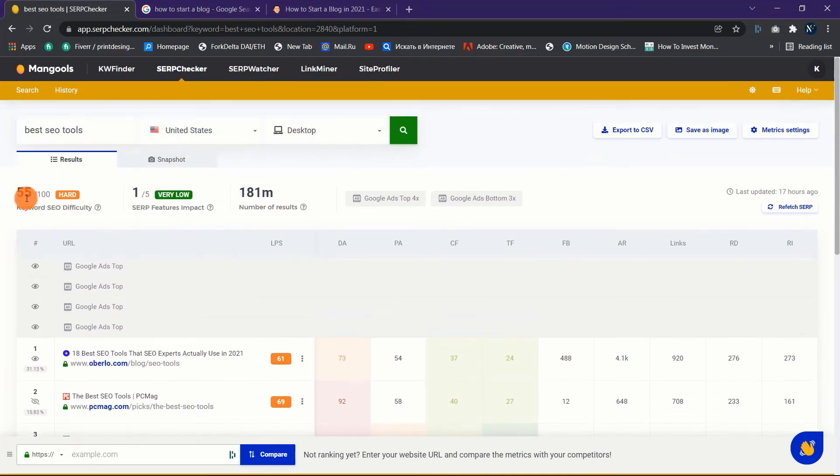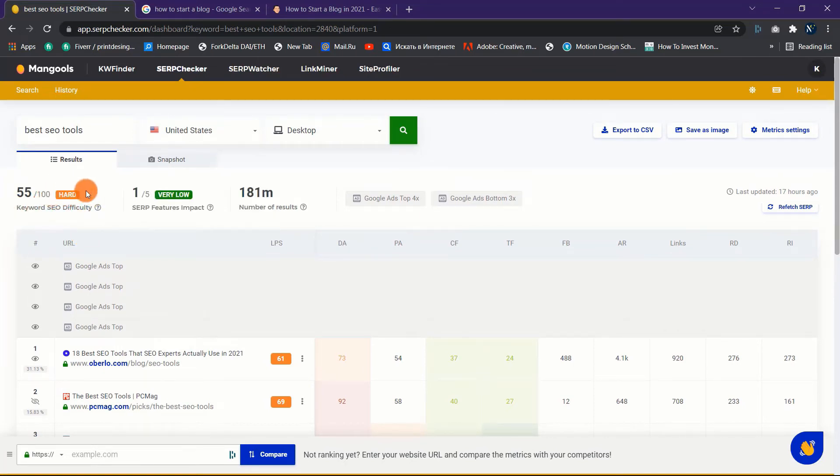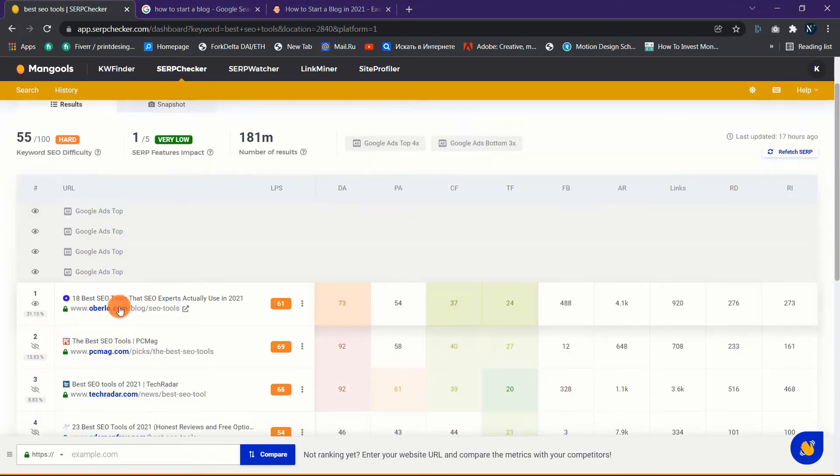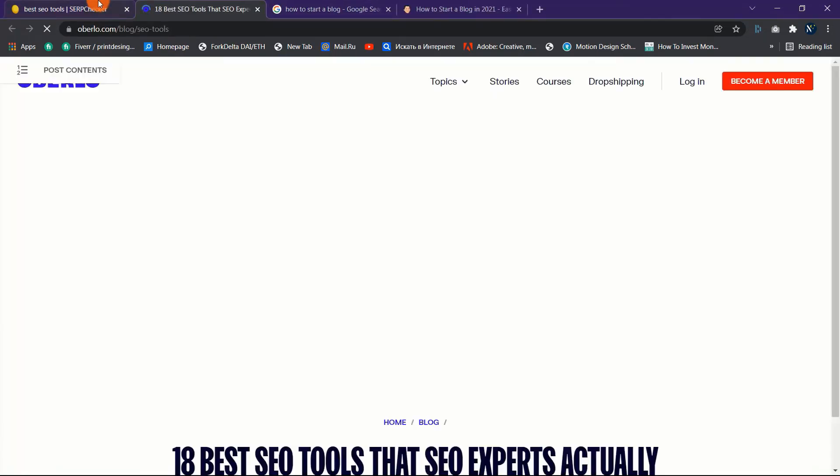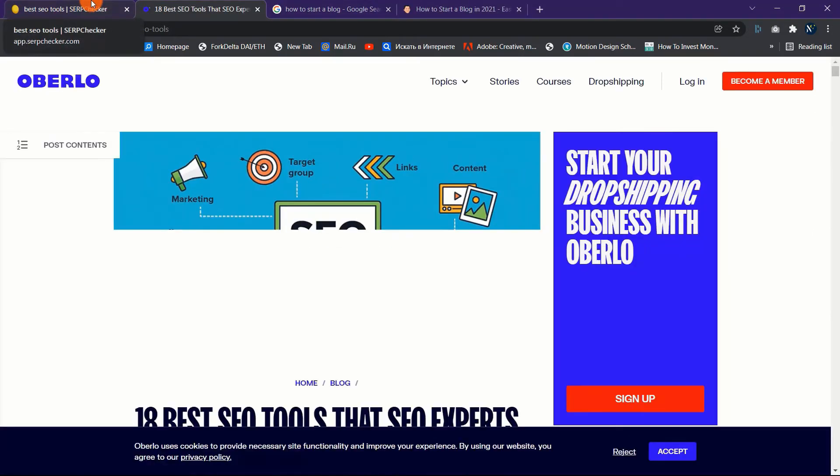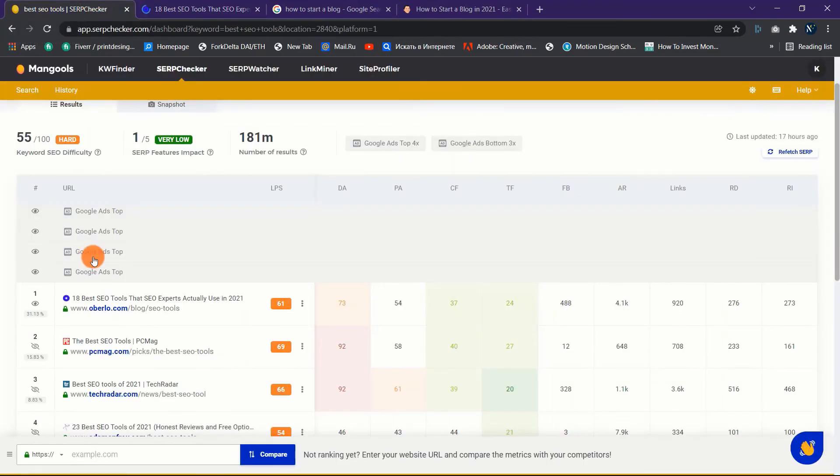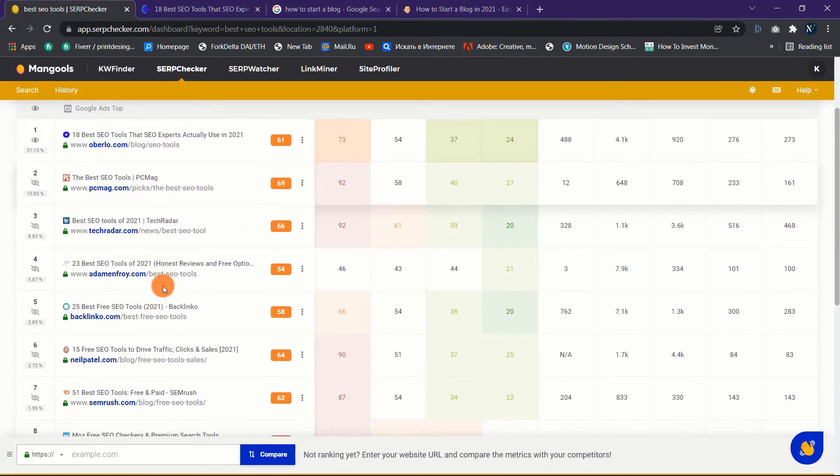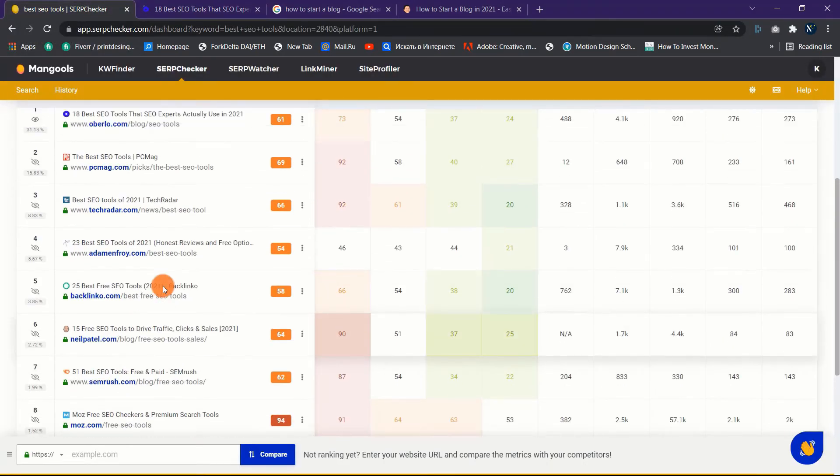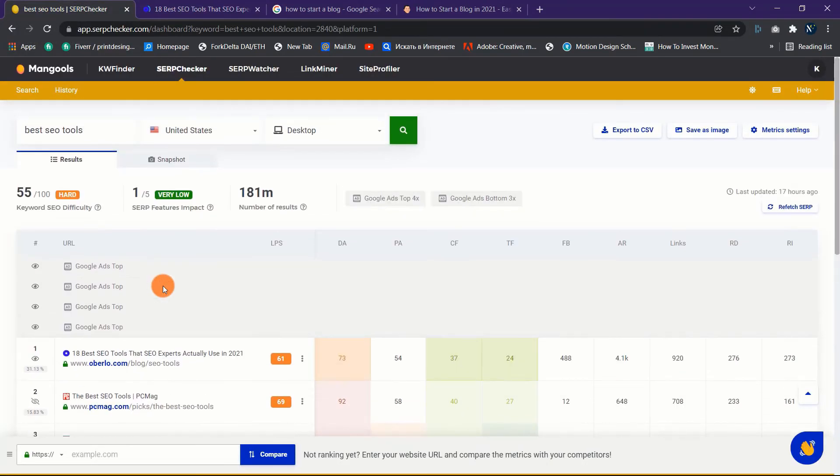You can also click on the top search results and go to examine the post and find ways on how to improve it so that you can outrank your competitors. So that's how you use the SERPChecker tool to assess the level of competition for each given keyword and determine how simple or difficult it will be to rank for it.